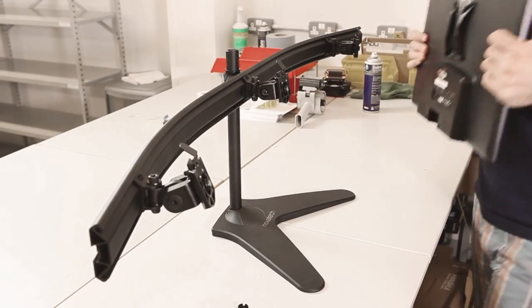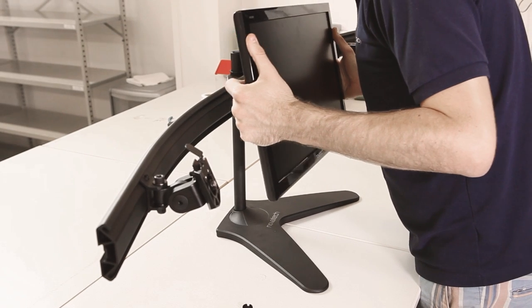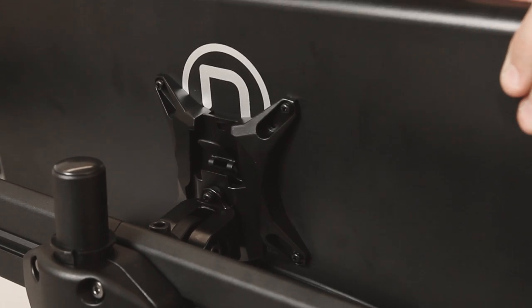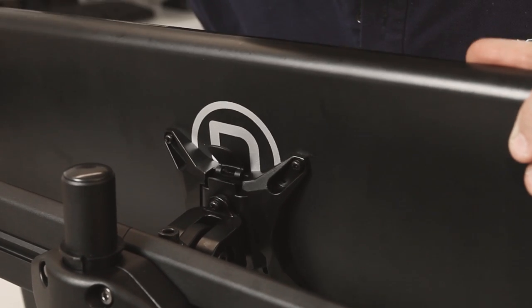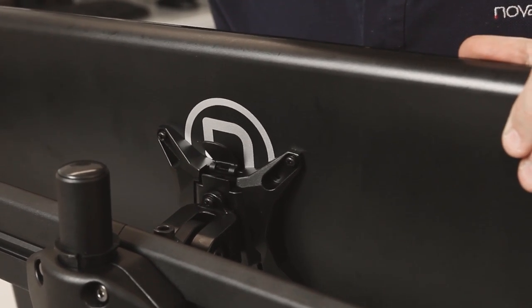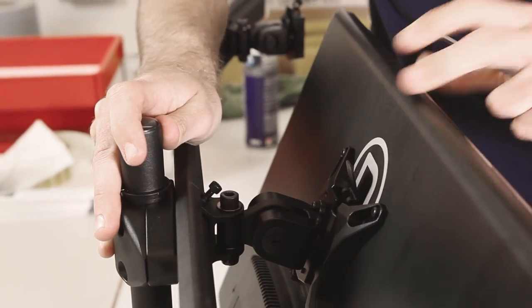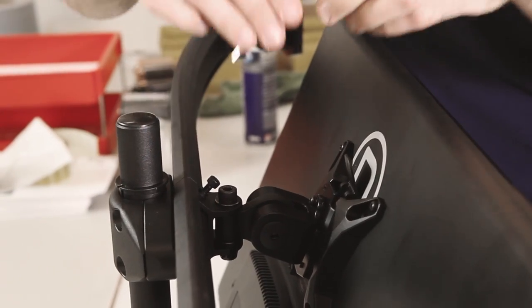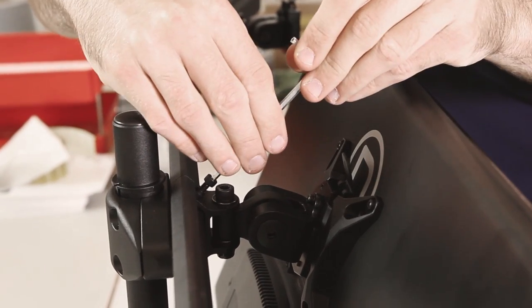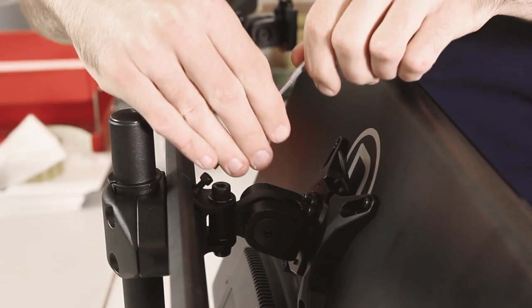Once your monitors are prepared, start with your middle monitor and slide the connector on the back of it onto the mount until you hear a click. Once you have your monitor attached, there are two screws on the mount, one at the top and one at the bottom.